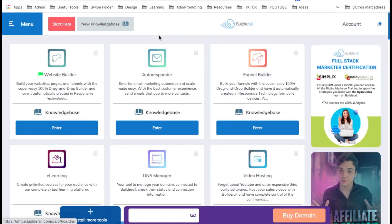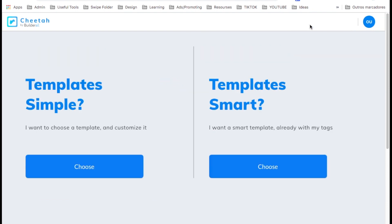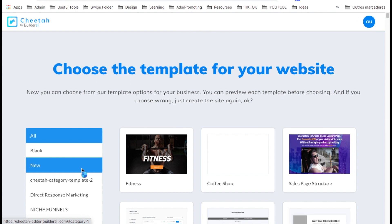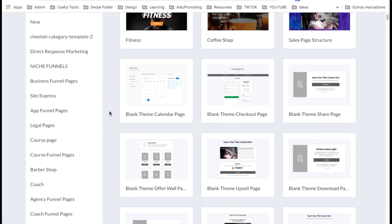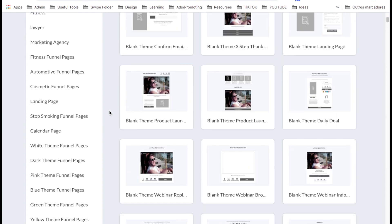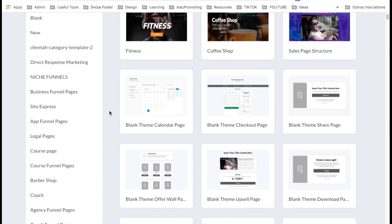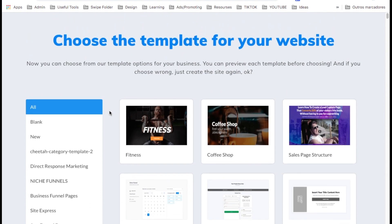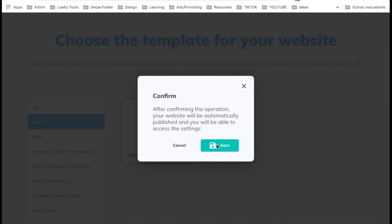Let's get started with this step-by-step video on the Builderall dashboard. Click on website builder at the top, then create new website. Select the left option. Here you can choose from templates that Builderall has — all kinds of pre-done templates — but in this video I'm going to show you how to do it from scratch. Click on blank, select it, and click save.